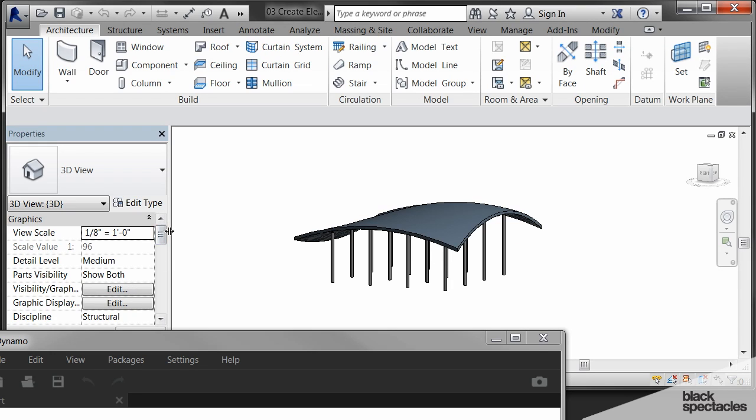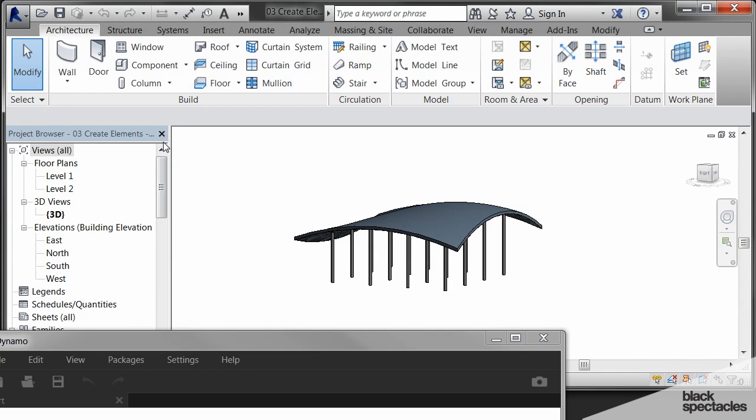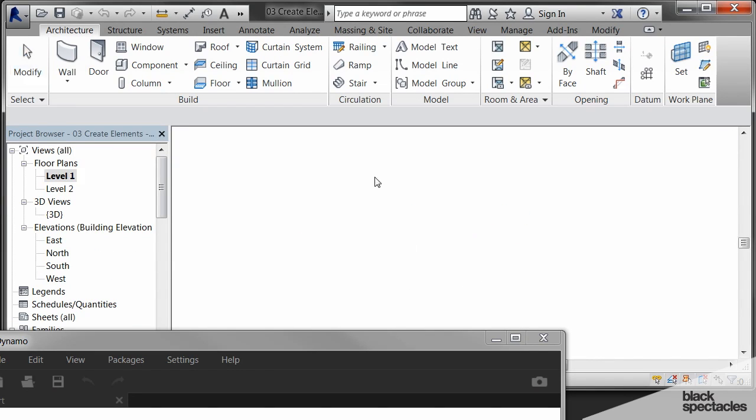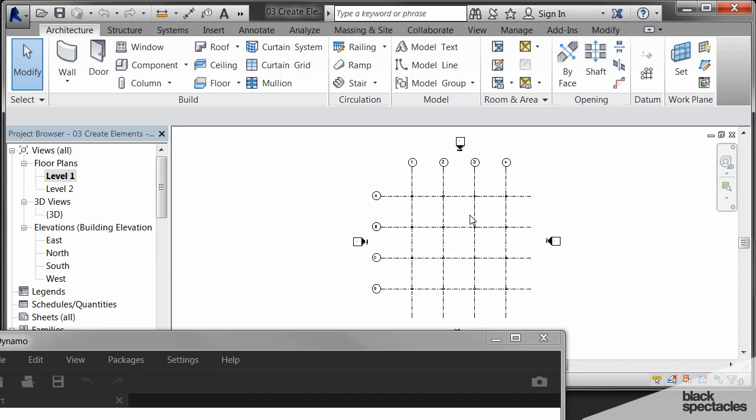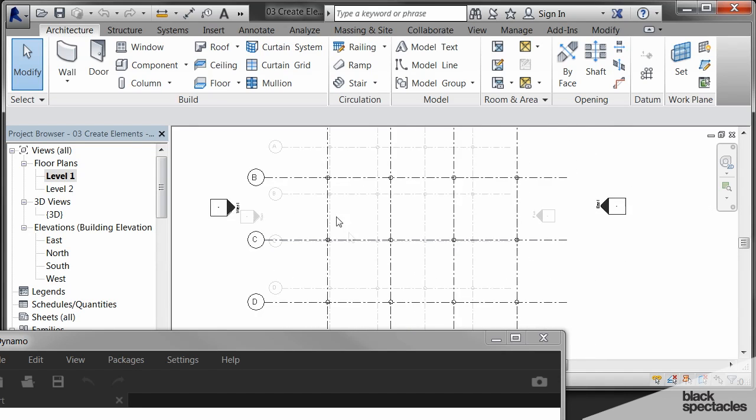There's also a grid in here. So if I go to level one, you can see that there's a grid, and all those columns are at the grid intersection points.